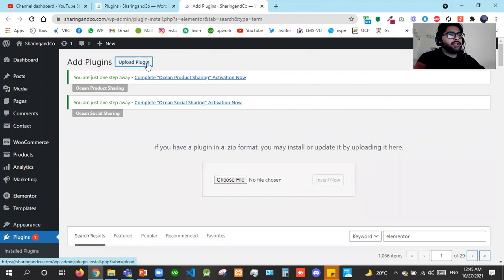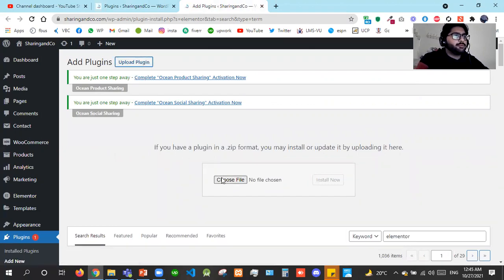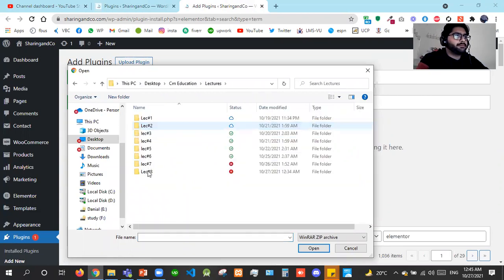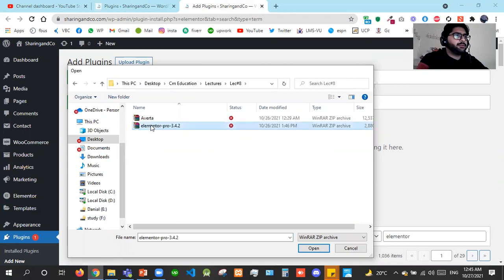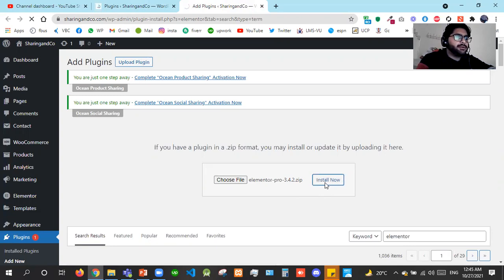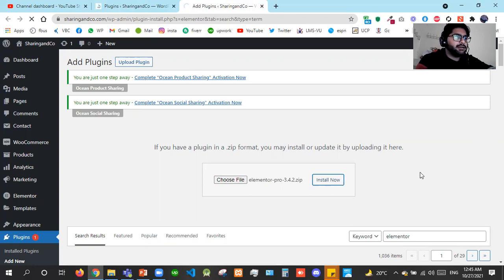I'll go to the specific folder — here we have Elementor Pro version 3.4.2. Once you've bought the license it will give you updates. I'll install it now. This is getting installed, so we should wait until it gets installed.